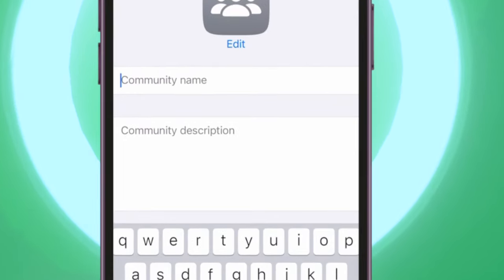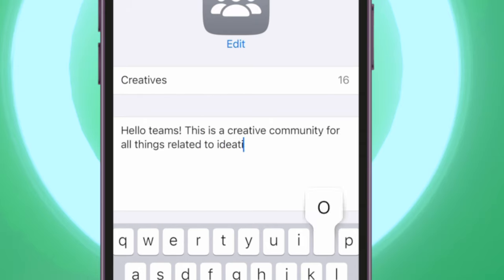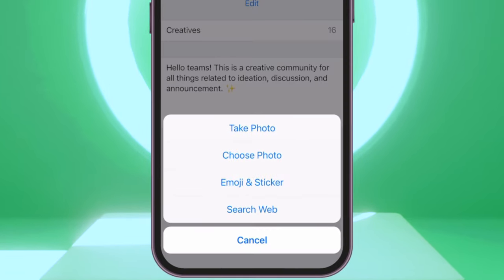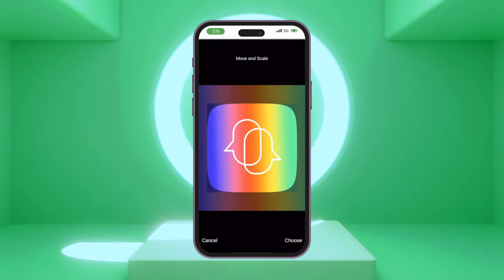Fill out all the information: type your community name, add a description to showcase what your community is about, and make your community easily recognizable by adding a community icon. You can choose Take Photo, Choose Photo, or Search Web to add an image.